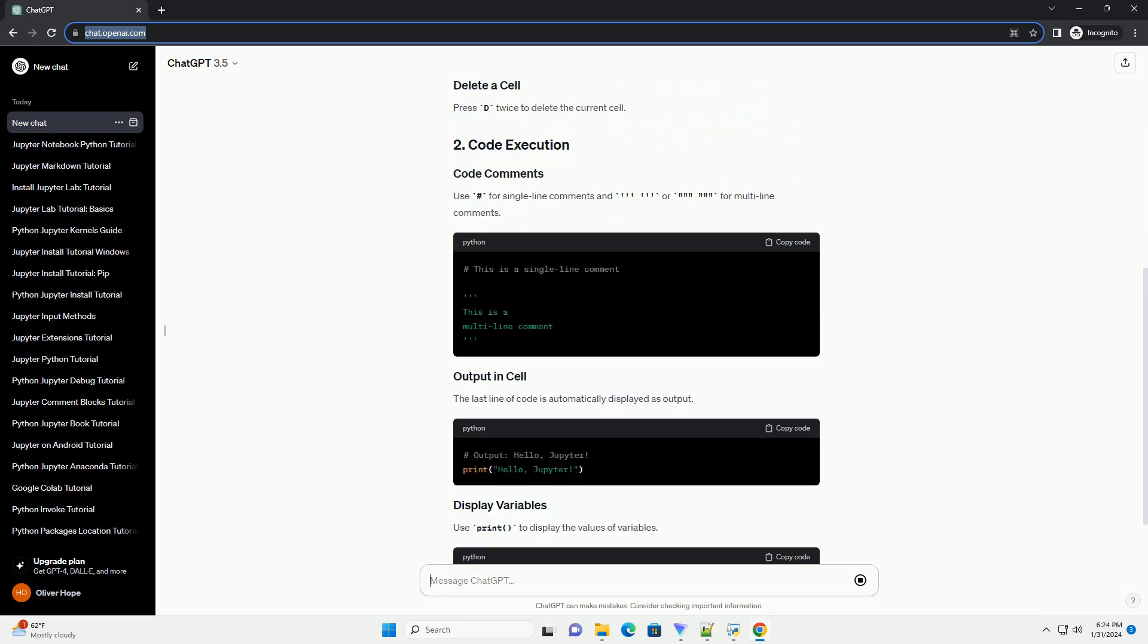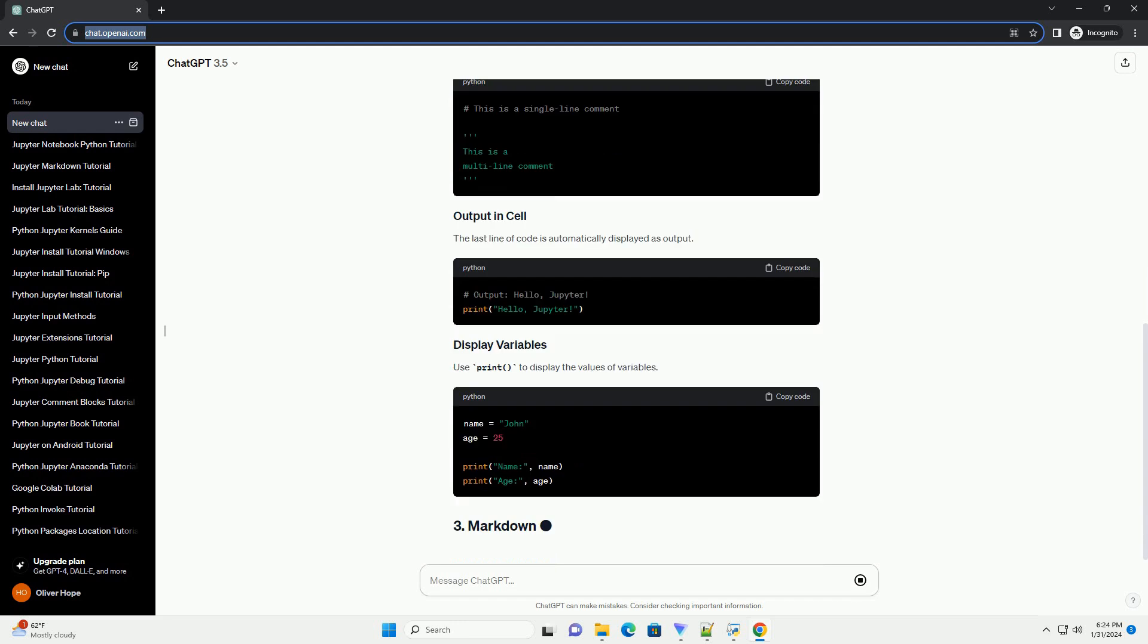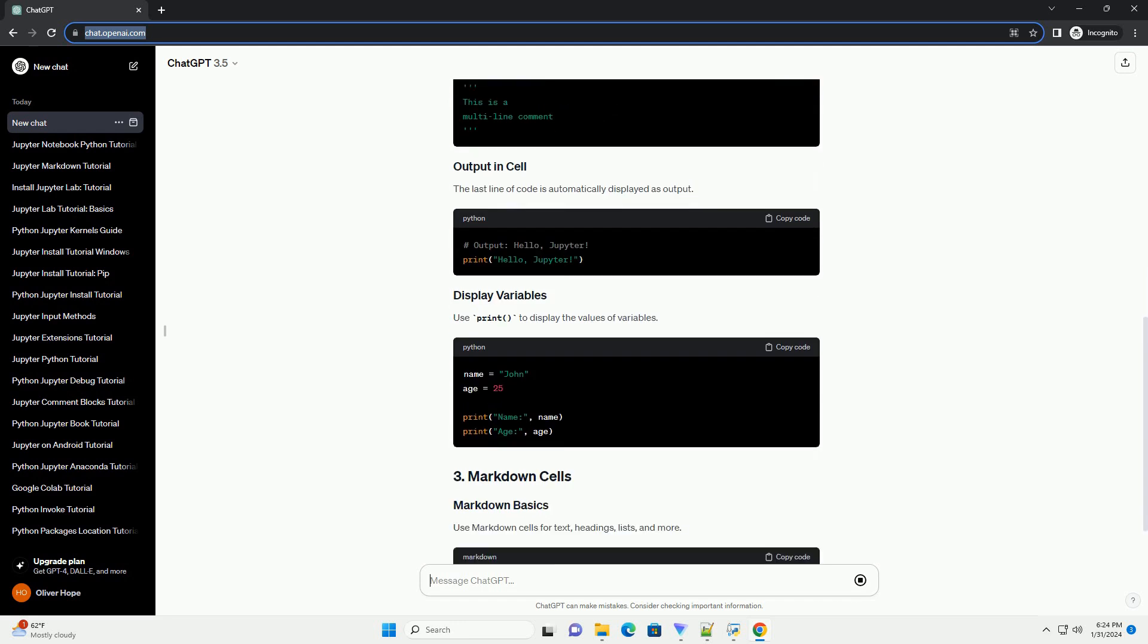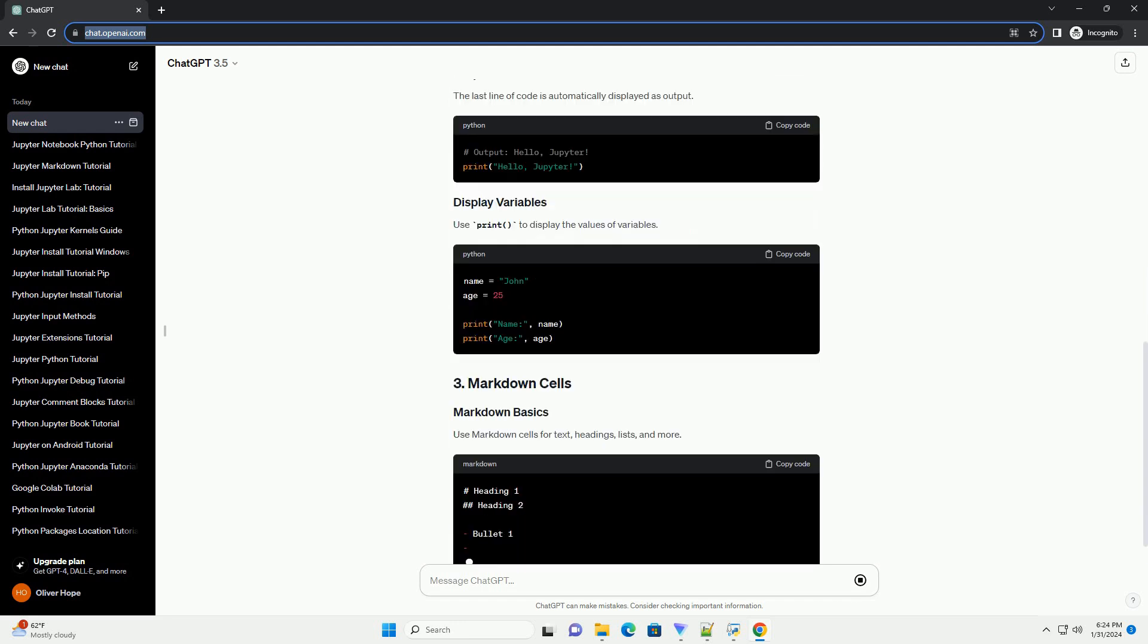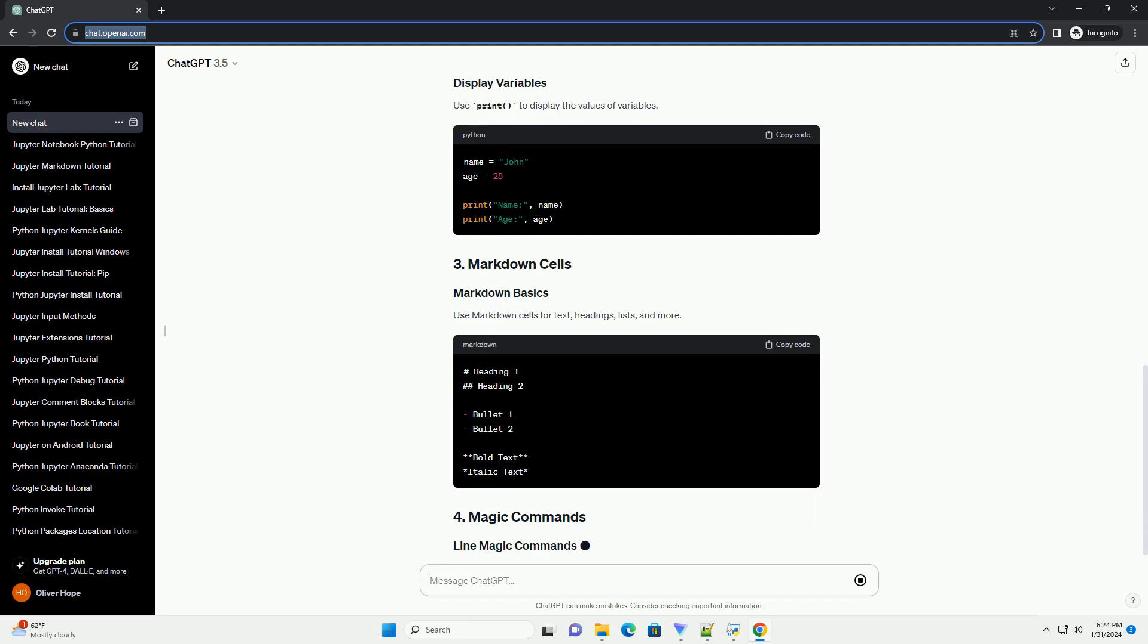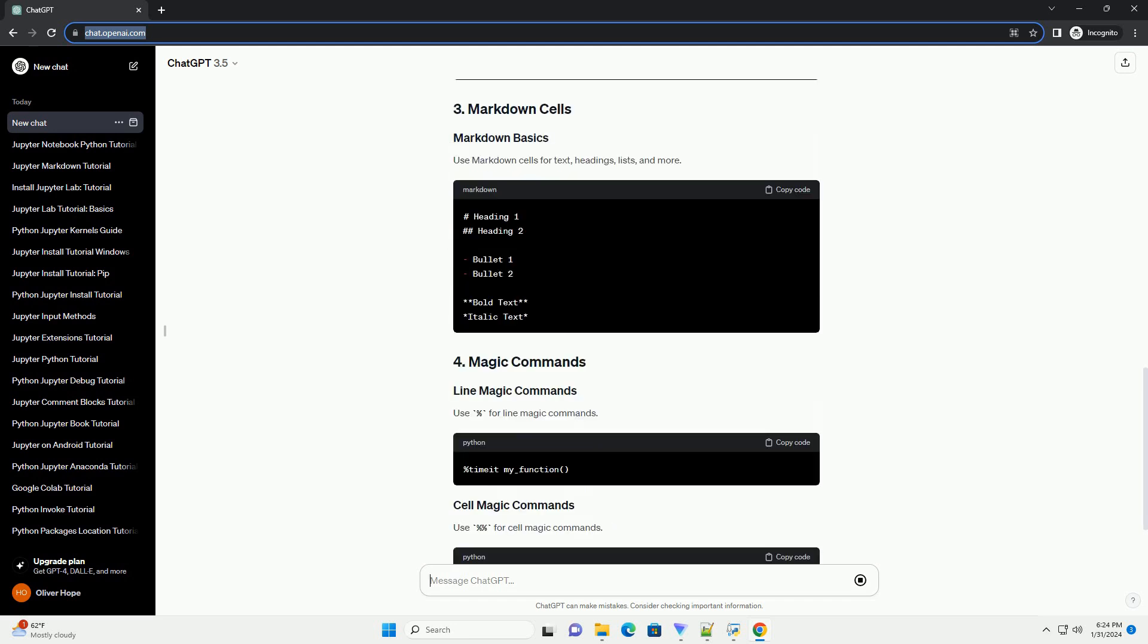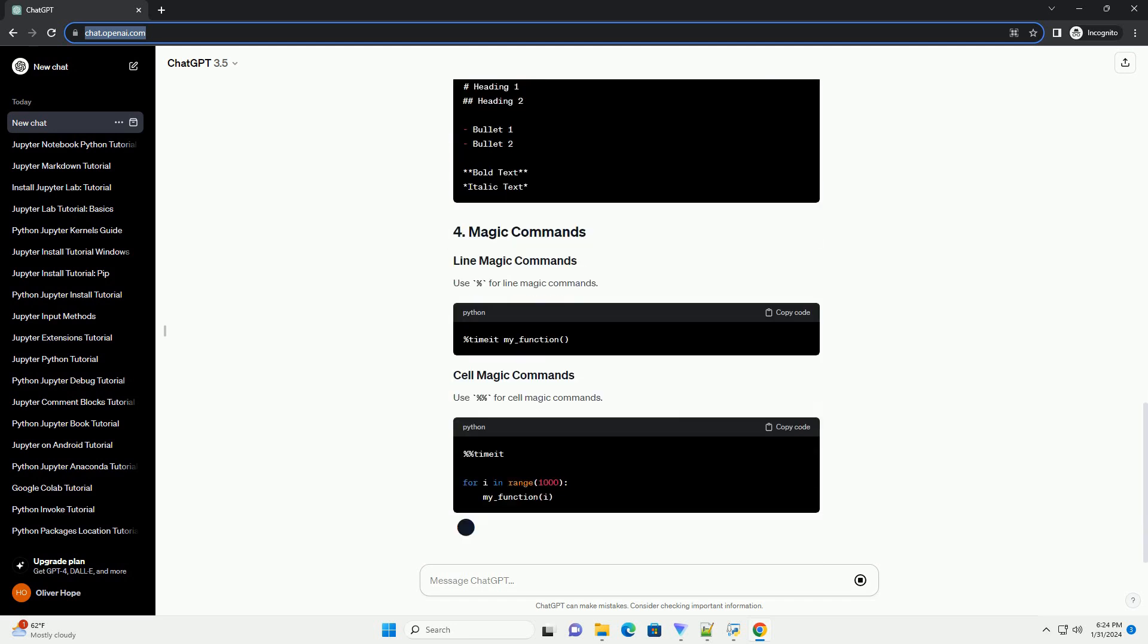To execute a cell, press Shift plus Enter or click the Run button in the toolbar. Use B to insert a new cell below the current cell or A to insert a new cell above the current cell.